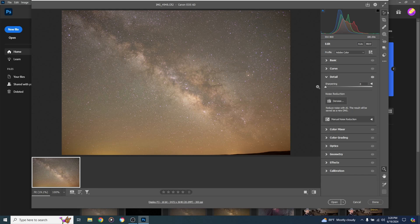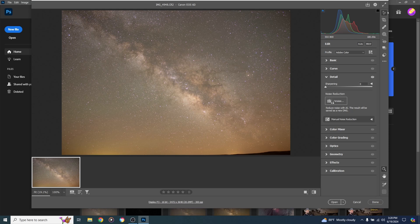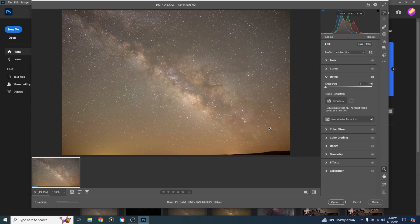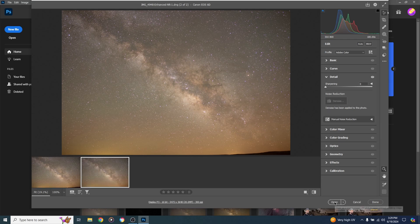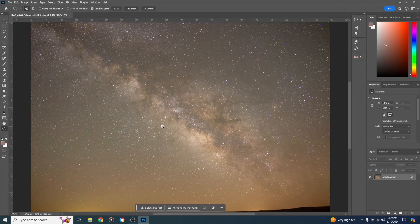First, kill anything else turned on in the Detail tab — kill sharpening — then hit Denoise AI. I usually like it between 60 and 70 percent. Click Enhance. This process usually takes anywhere between 30 seconds to a minute. Once it's done, click Open.